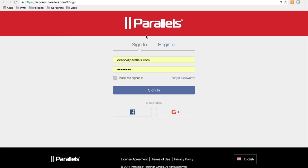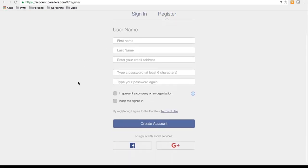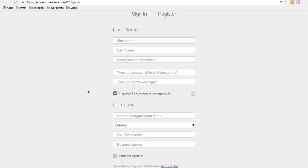If you do not have my account already created you need to click on register and it's very important that you also check I represent a company or an organization otherwise it is not a business account and you will not be able to activate your Parallels Mac management license.